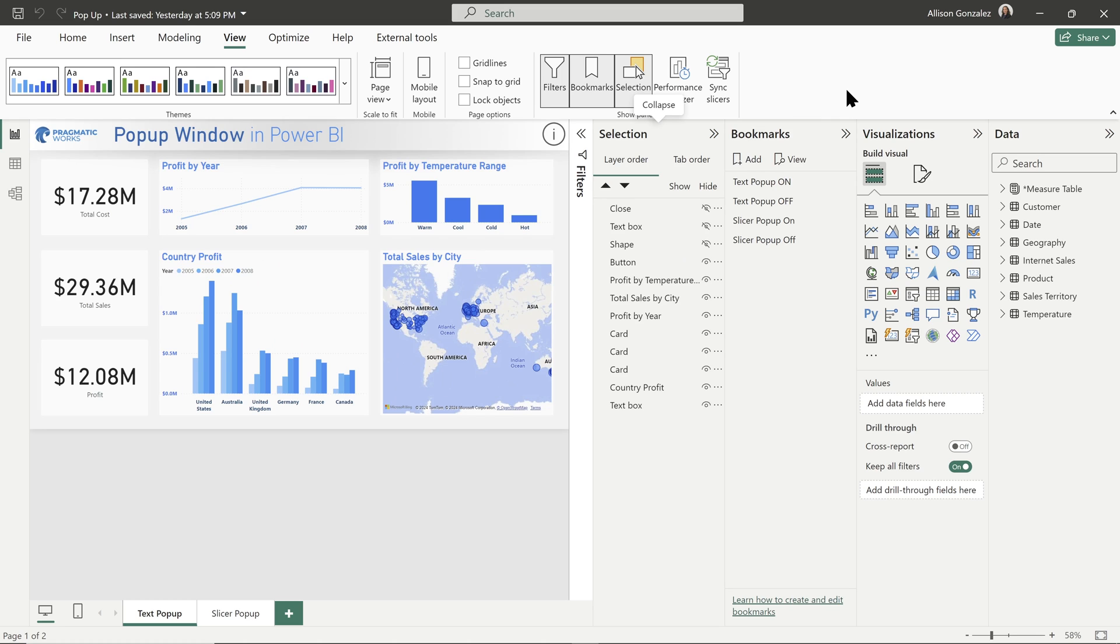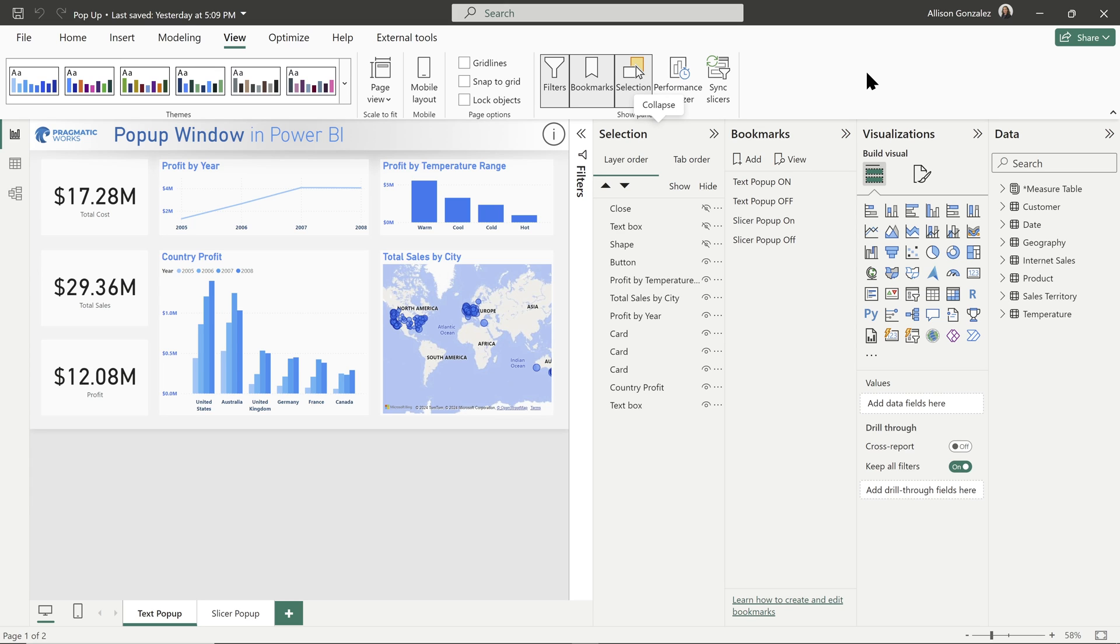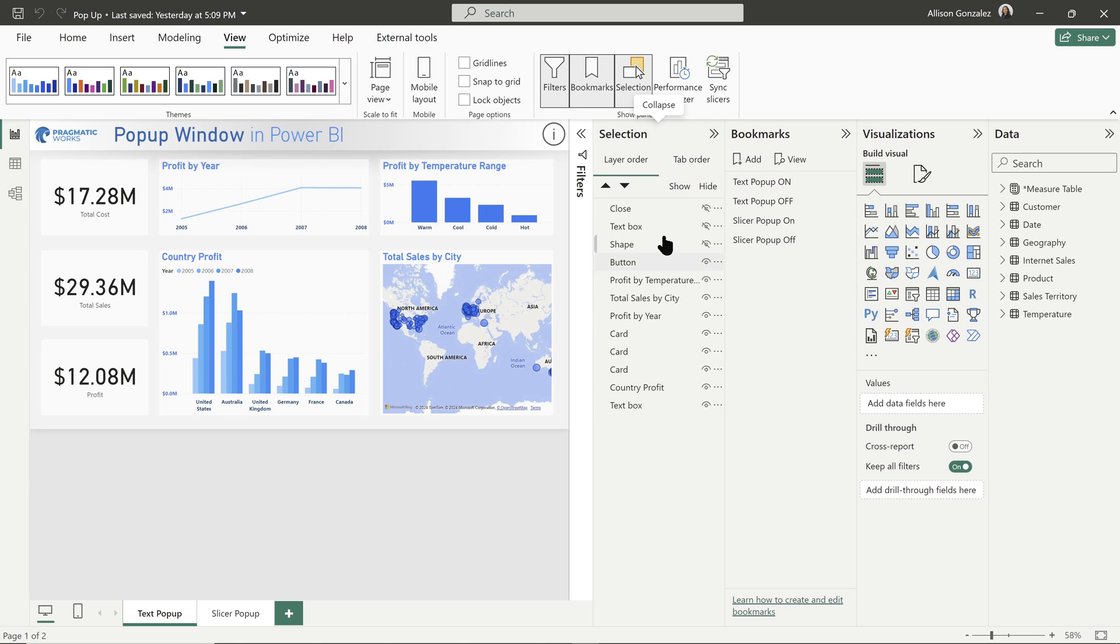We're going to add our bookmark pane as well as our selection pane. Now notice as we add those panes in, those will pop up over on the right side of your screen. If you have on object turned on, you may see it look a little bit different. I have my on object off. So if you have on object on, you will still have both of those panes, just depending on the behavior that you have in your on object settings. You might need to play with that a little bit to get both of these to come out.